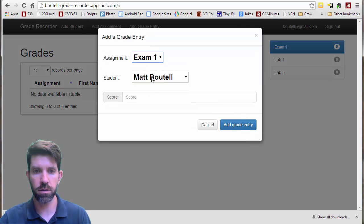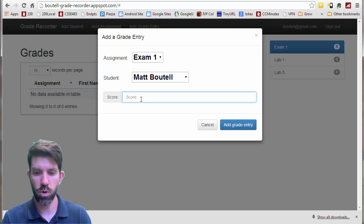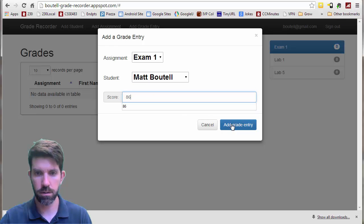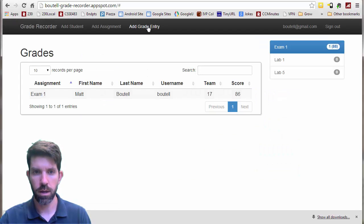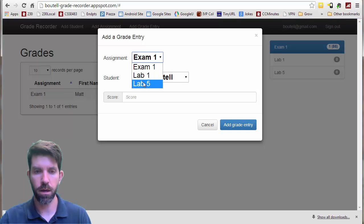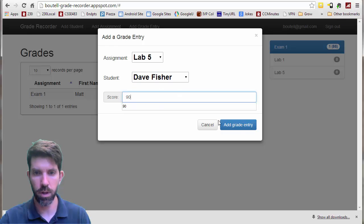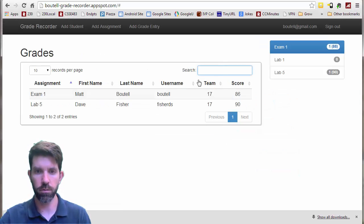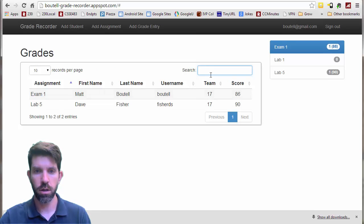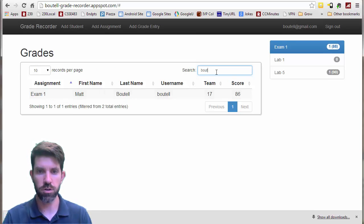We should have some little pop-downs here for grade entries. On exam one I got an 86, and I show up here. And then if I add a grade entry on lab five, Dr. Fisher got a 90 on that lab. So if we want to get all of them, we just put in a blank search here; otherwise we can just search.